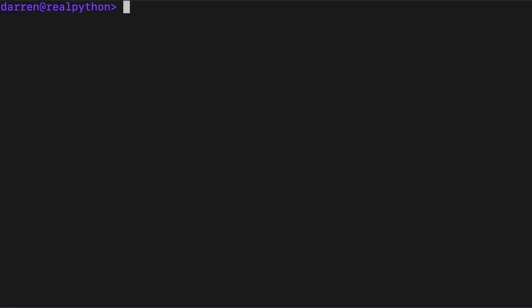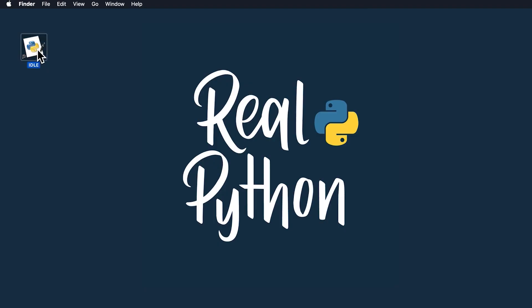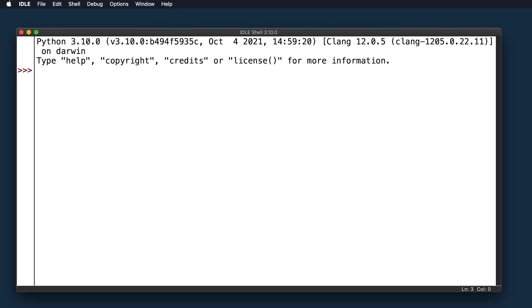The Python shell is an excellent place to experiment with small code snippets. You can access it through the terminal or command line app on your machine. You can simplify your workflow with Python IDLE, which will immediately start a Python shell when you open it.